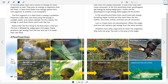Last in the food chain are decomposers. When the eagle and bass die, bacteria get energy from the dead animals. The predators hunt other organisms for food — those organisms they hunt are prey. The bass is the prey of the eagle.